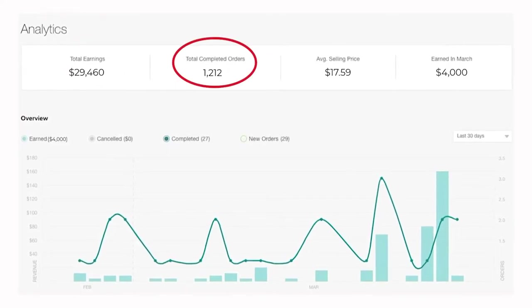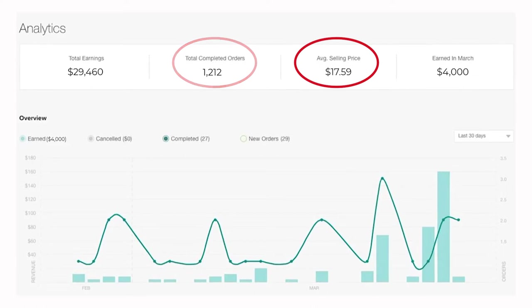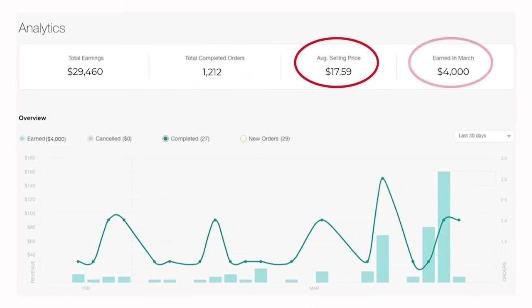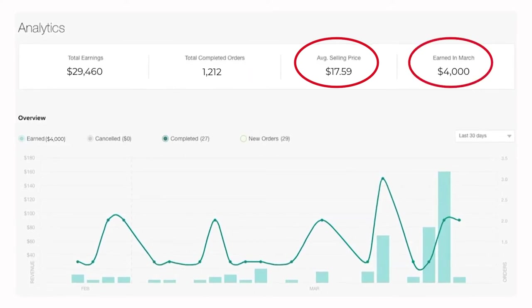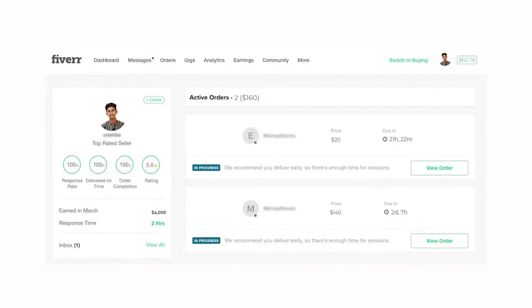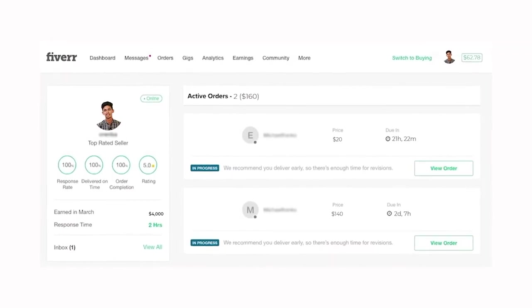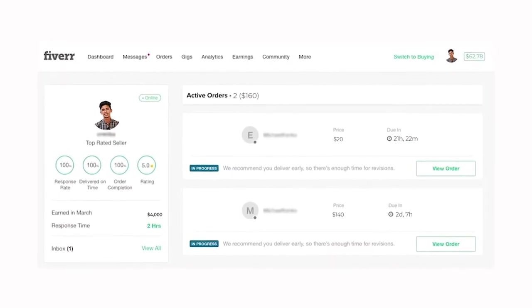After that, we can see the average selling price and the earnings. There's the graph. This is all that is available in the analytics.